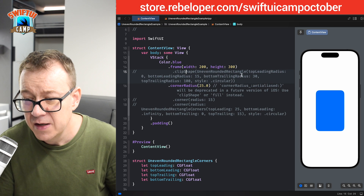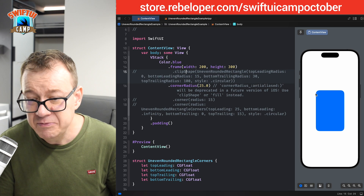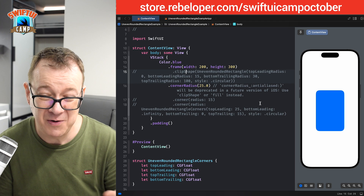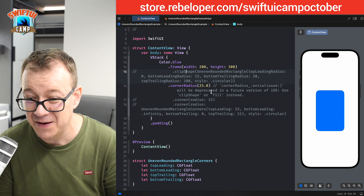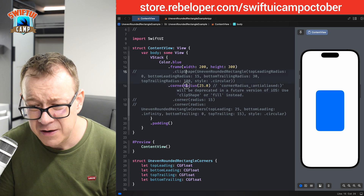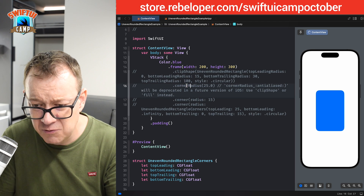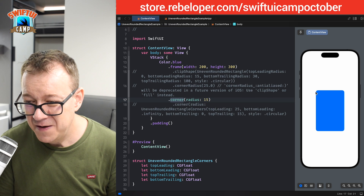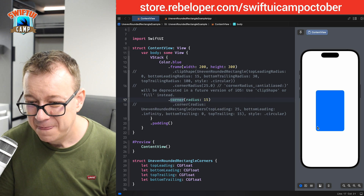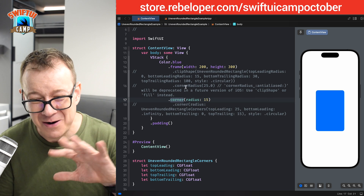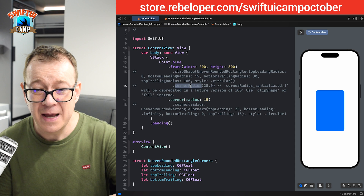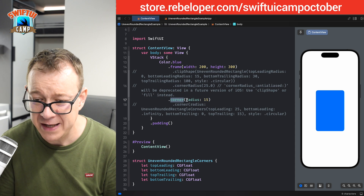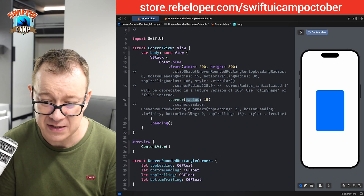Let me remove the clip shape for now. As you can see, cornerRadius 25 — the old one — is going to be deprecated. The new one we've created takes the radius inside the parentheses. That's why we have the radius inside those parentheses.